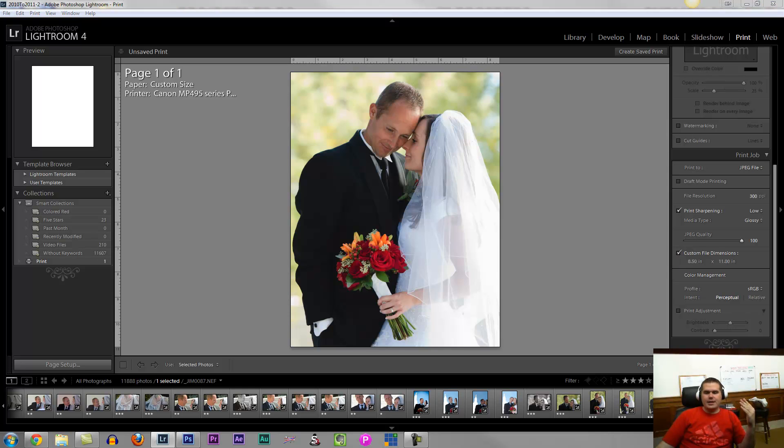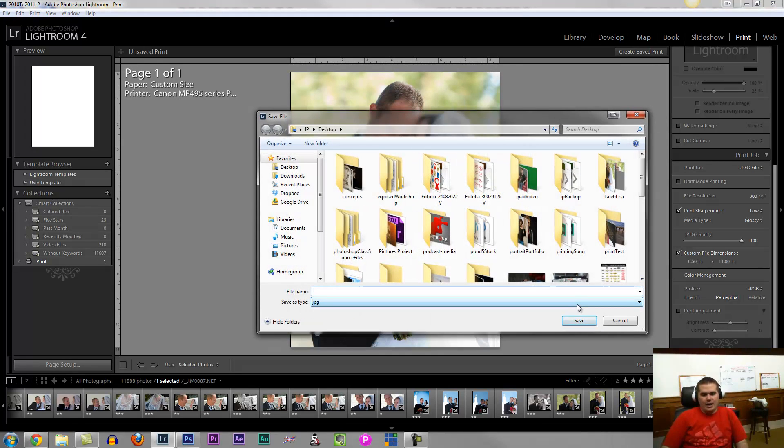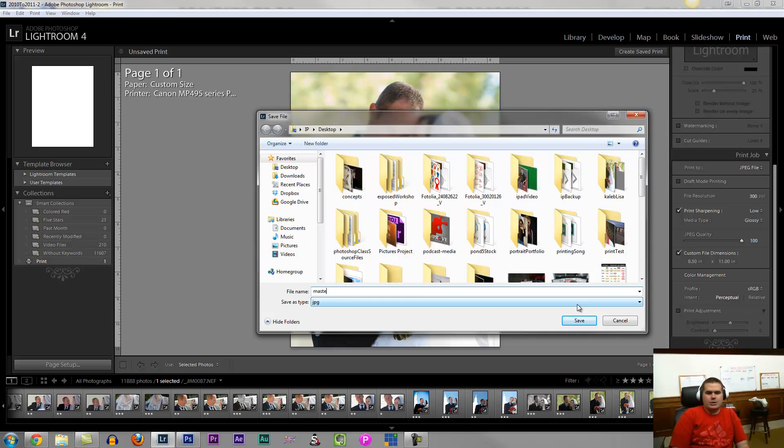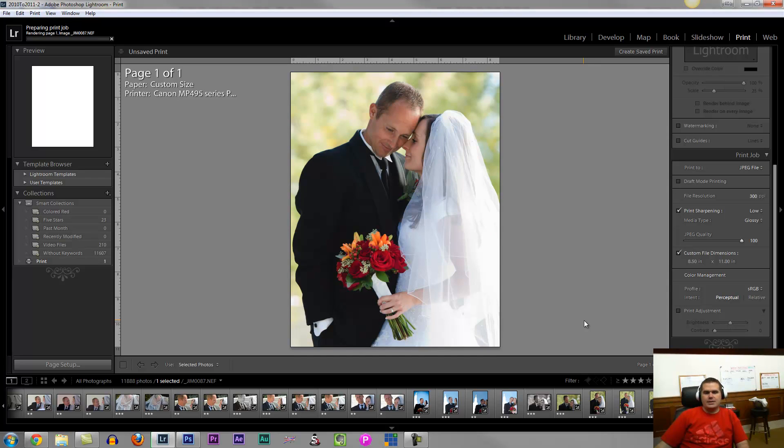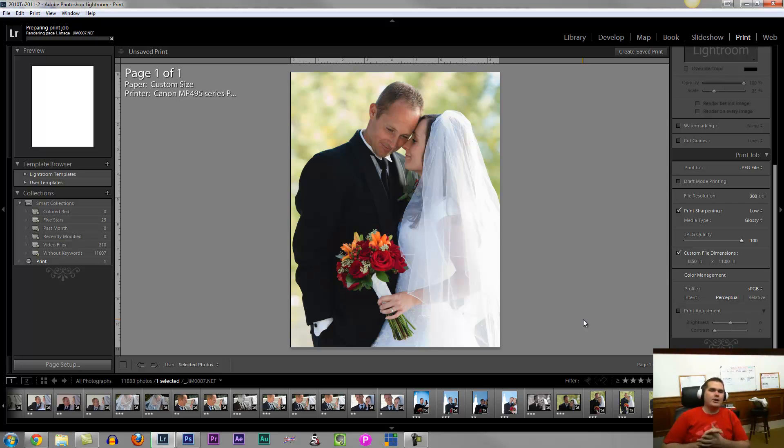And then just say print file, and I'm going to say masterpiece fit for the Smithsonian. And I say save, and now I have a JPEG file that I saved out. It's all ready to go, ready to print. That's all it takes.